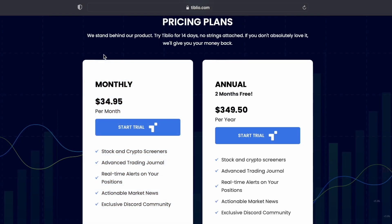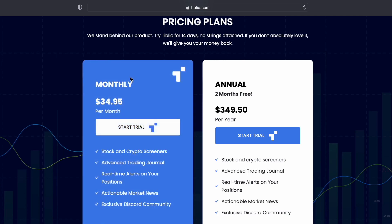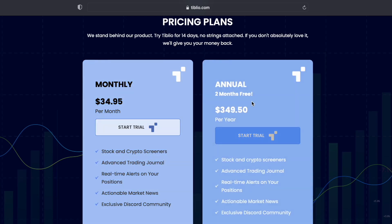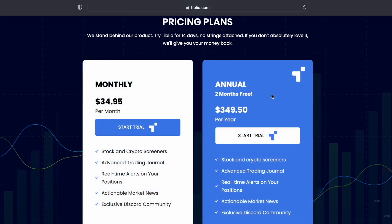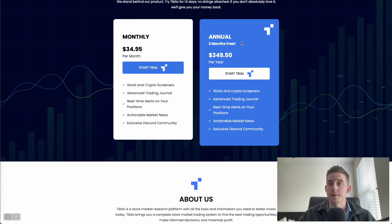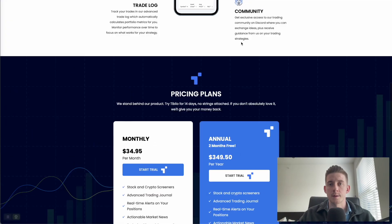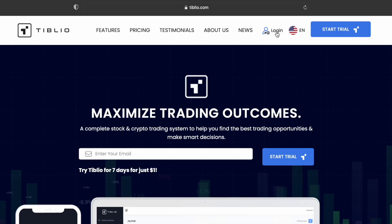Once your trial is over, you have two options. You can either pay month to month, which is about $35 per month, or if you absolutely love the Tiblio platform during your seven day trial, you might want to consider signing up for a full year upfront. The price for that is about $350, but you also get two months free. Let's come back up to the top and I'll go ahead and log in.